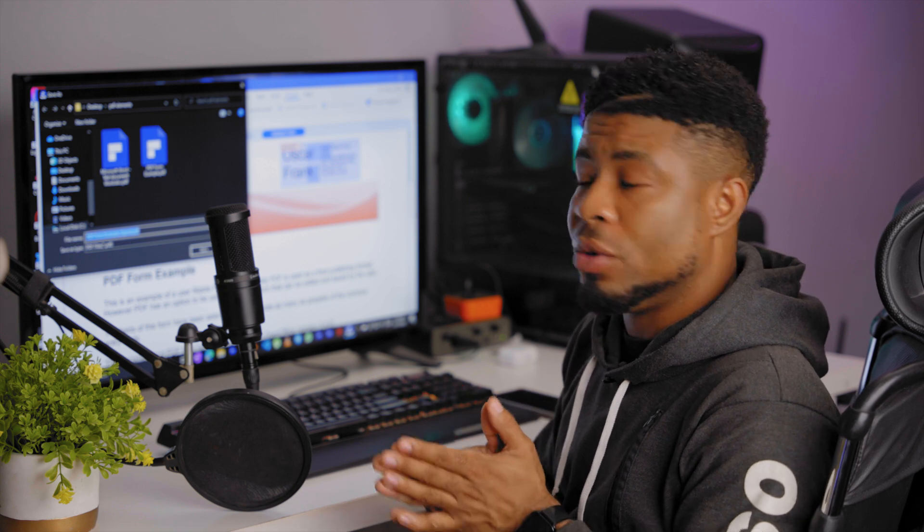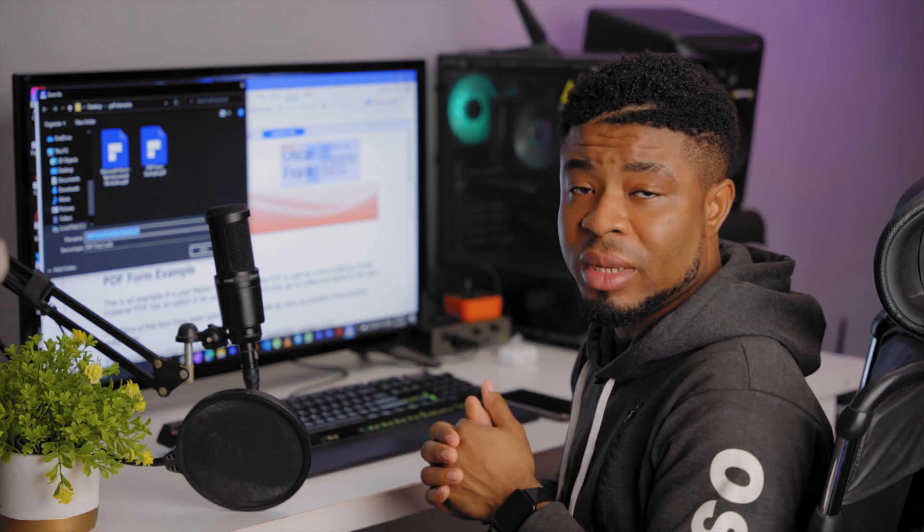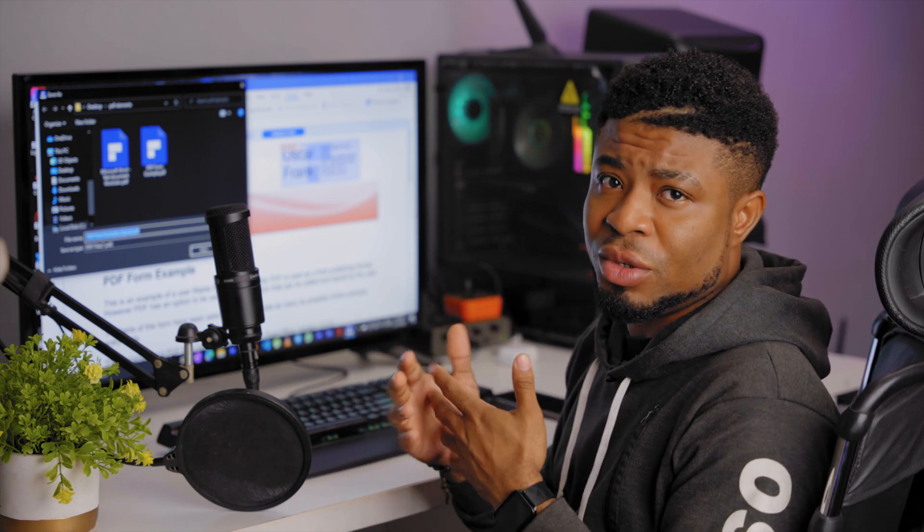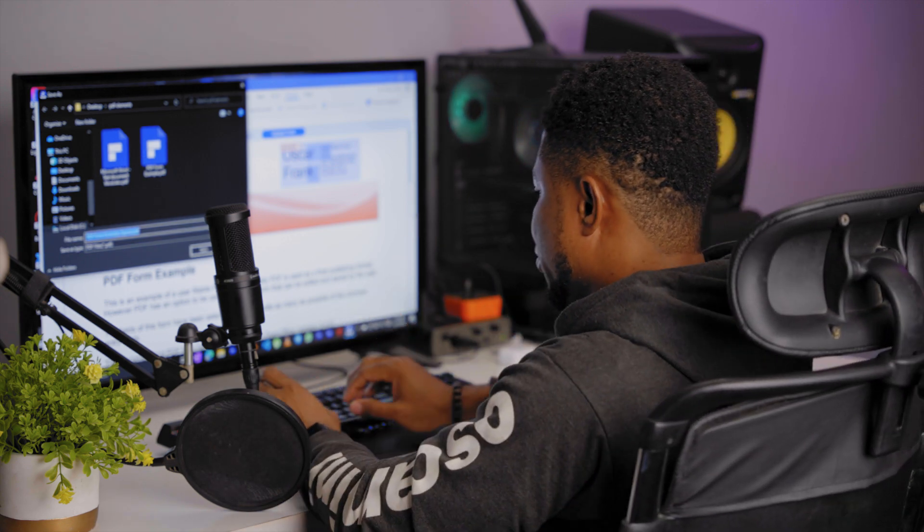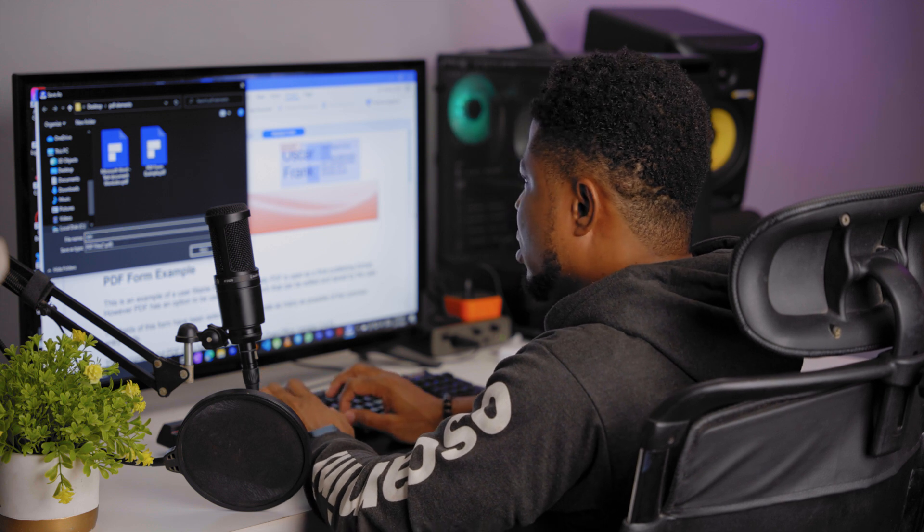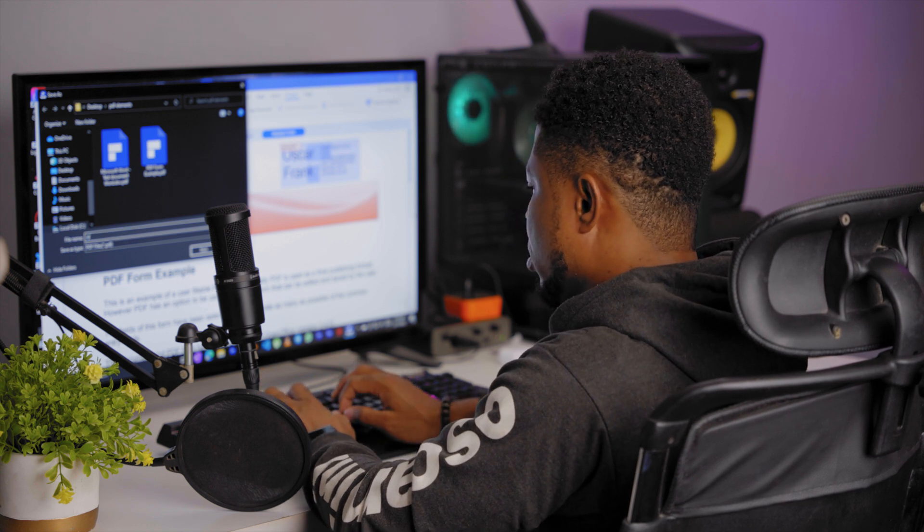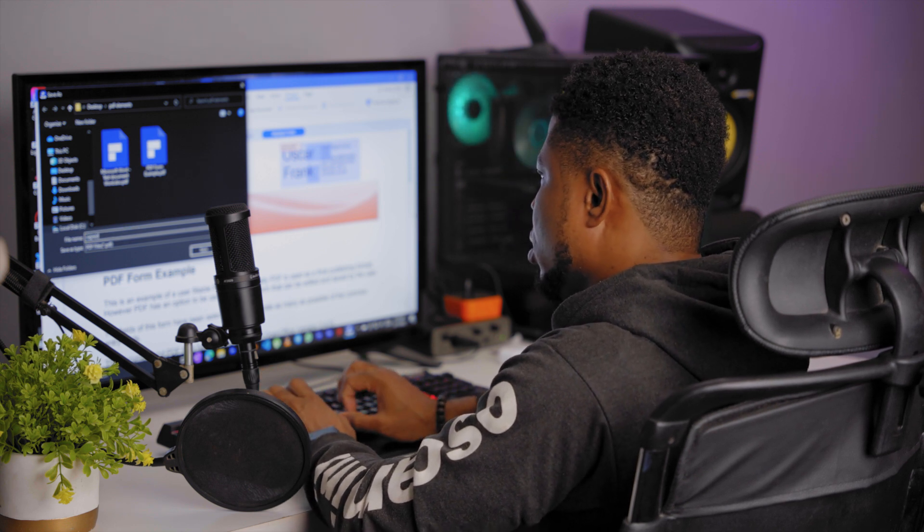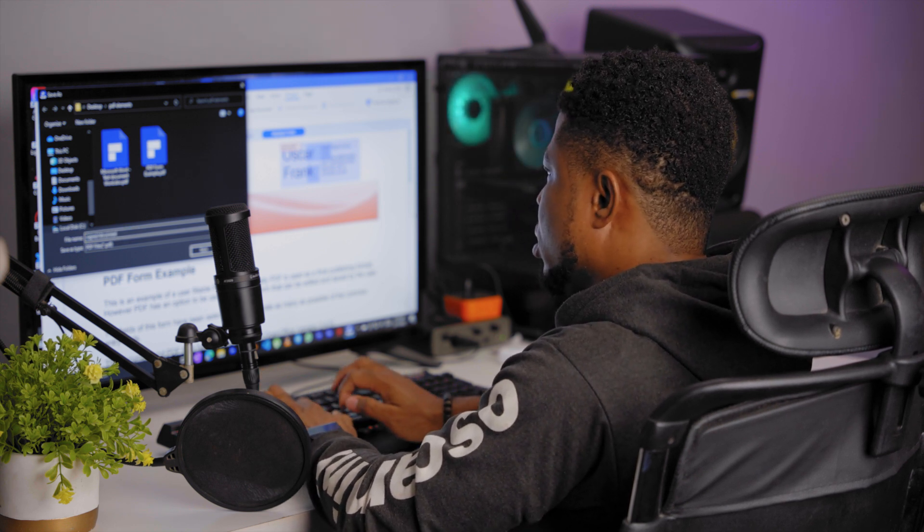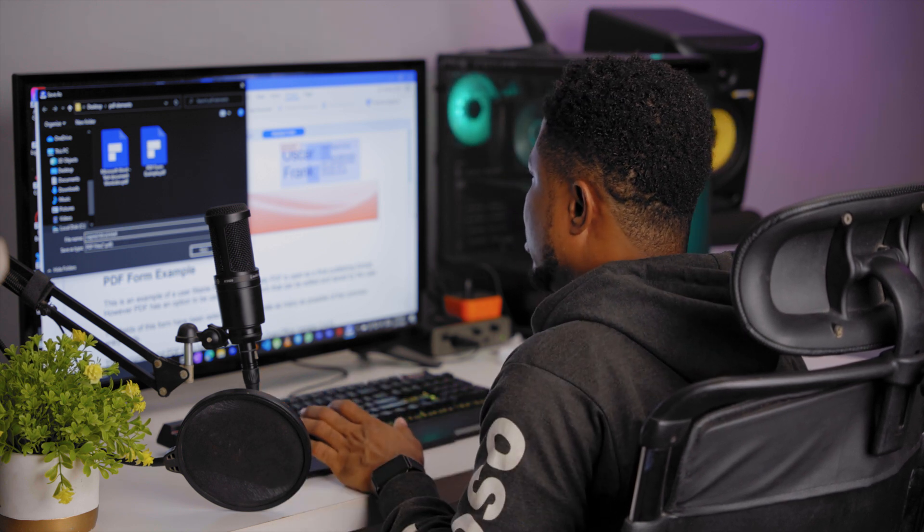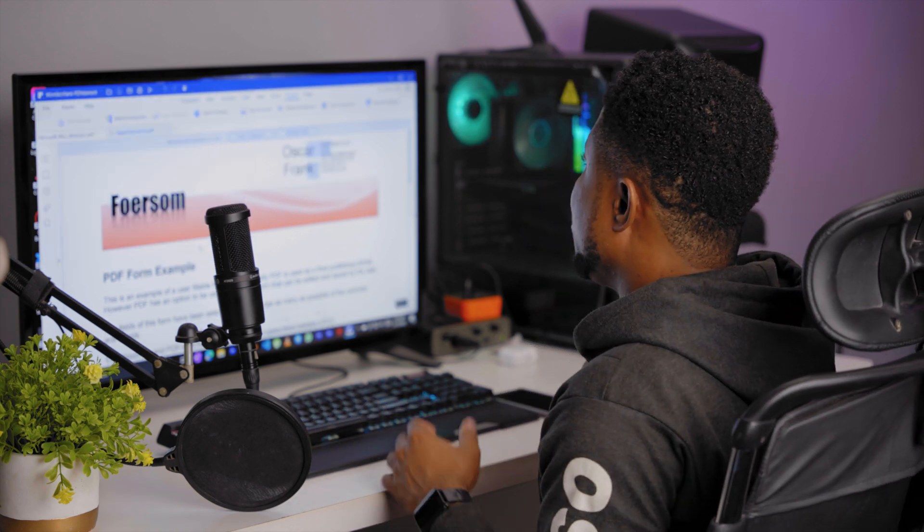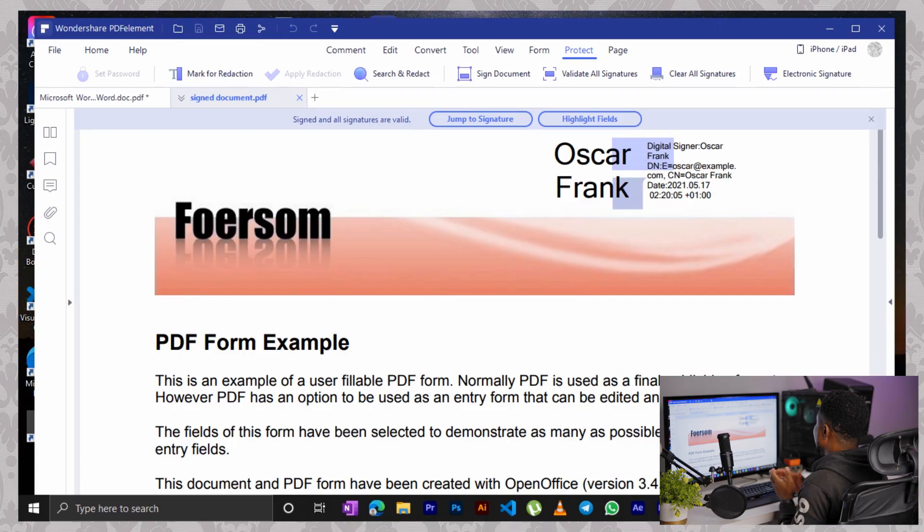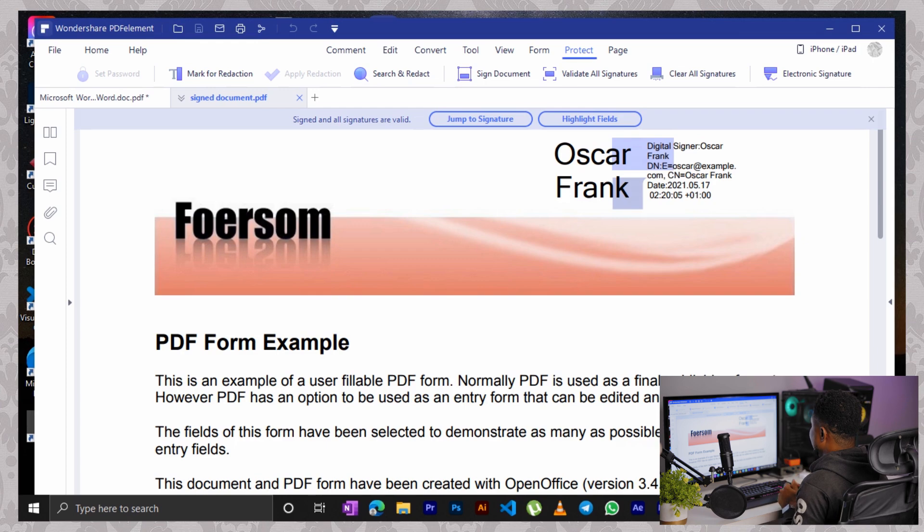And so you can save the signed version of your document in any folder you wish to. So let me write signed documents and save. So as you can see now, this document has been signed with your digital signature.